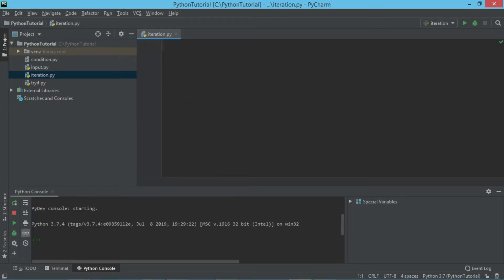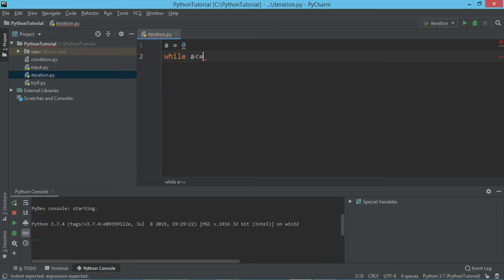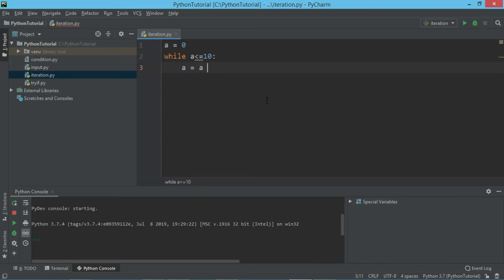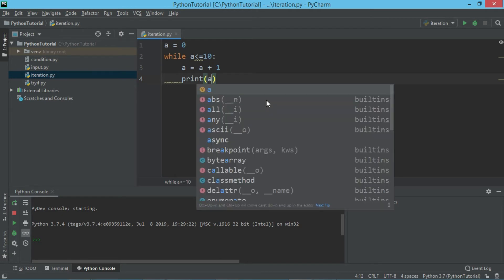As the break statement breaks the loop, continue skips a step and continues with the loop. For example, I have a value a equal to 0 and I am putting the loop while a is less than or equal to 10. Inside this loop, I am saying a equals a plus 1, and I want to print the value of a.